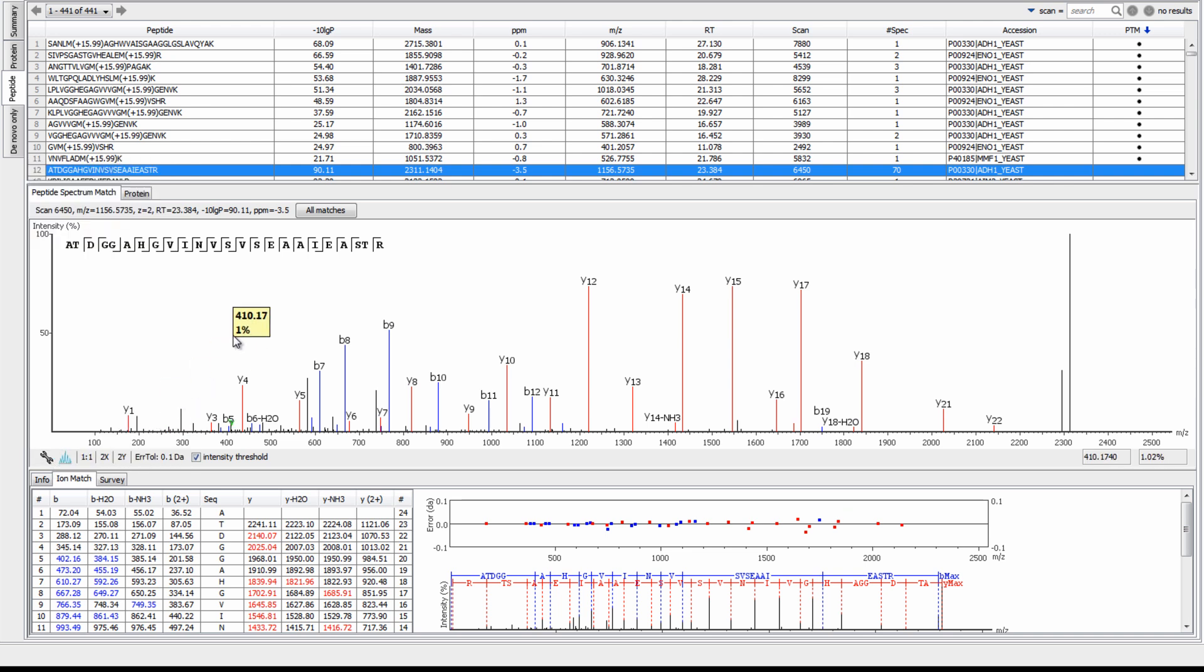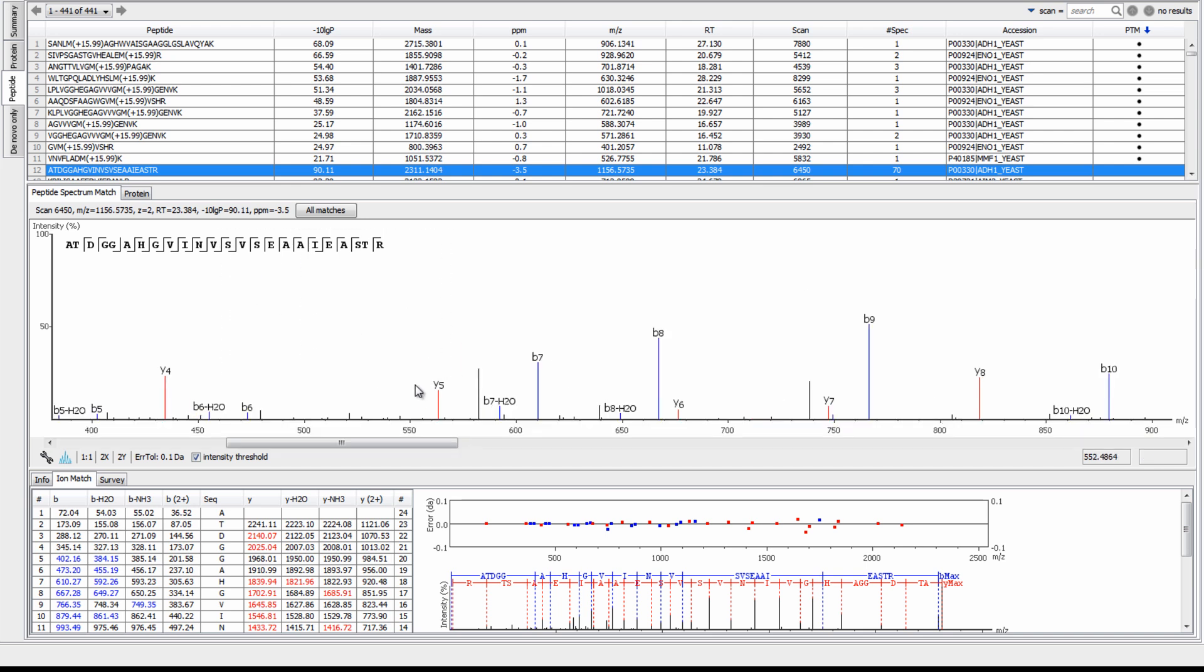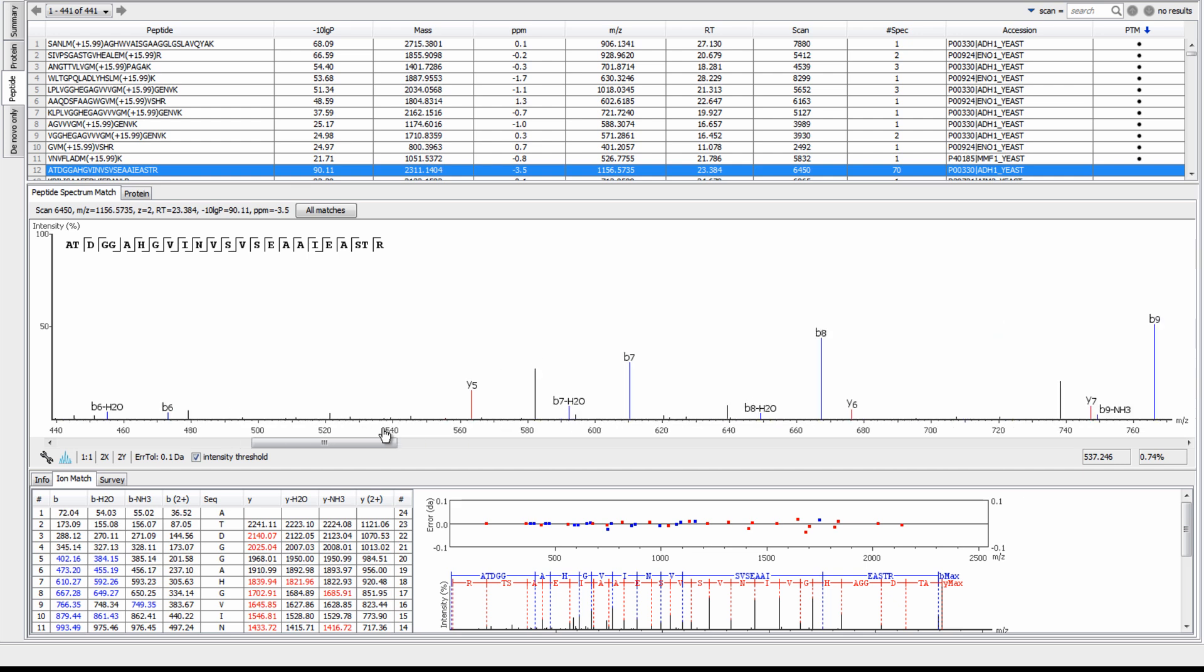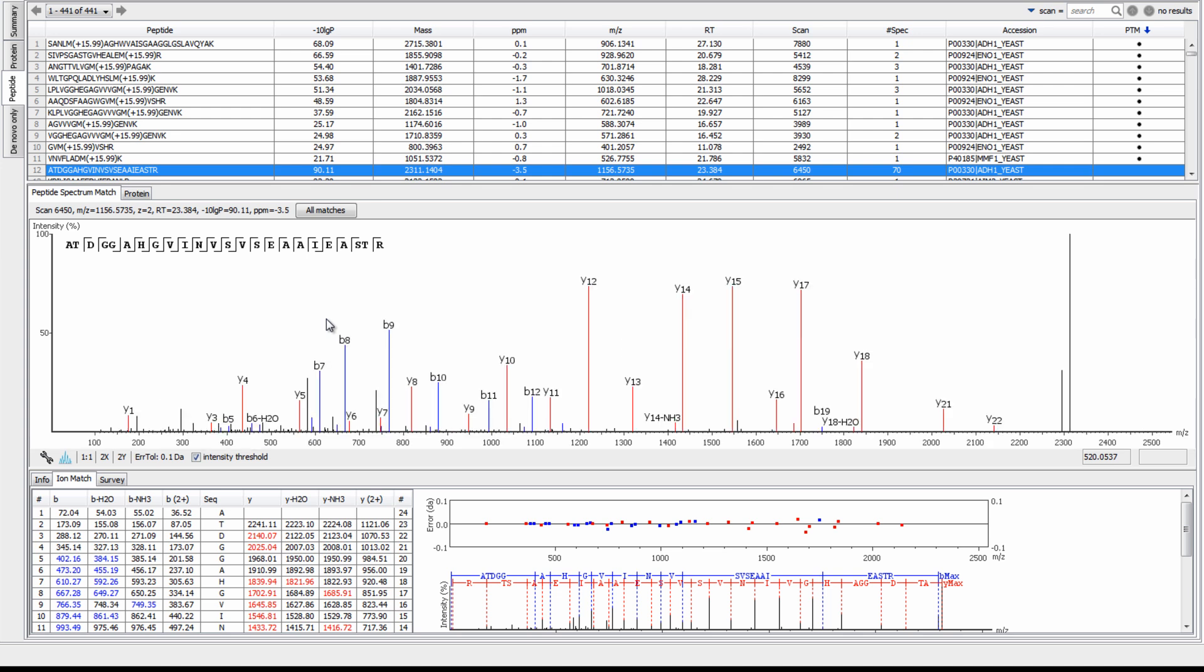Once you have the desired ions displayed in the spectrum, you can then zoom into an interesting area. To focus on a specific area, click and drag your mouse. Or, you can use your mouse wheel to zoom into the X or Y axis. Double click to return to the original ratio.